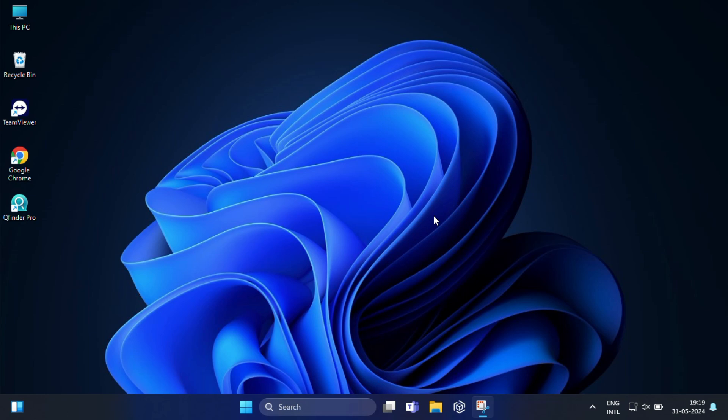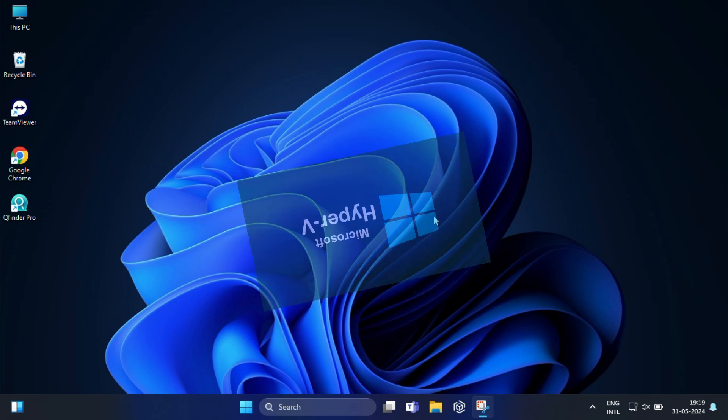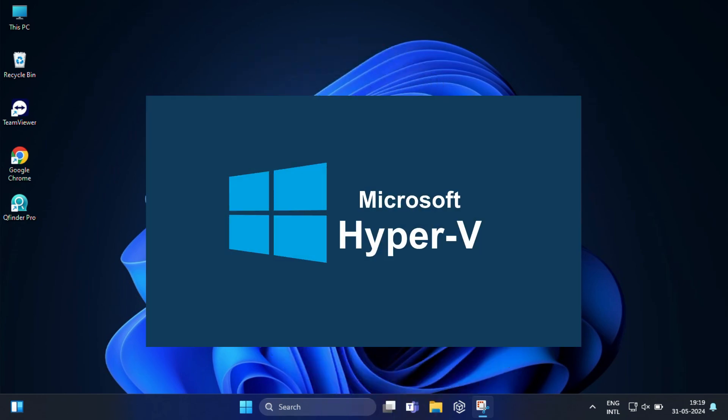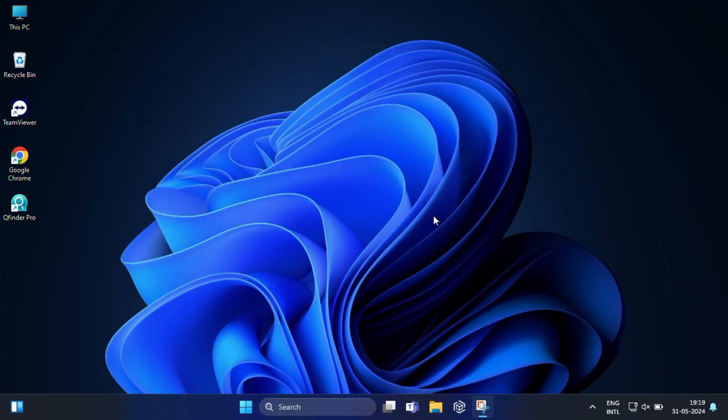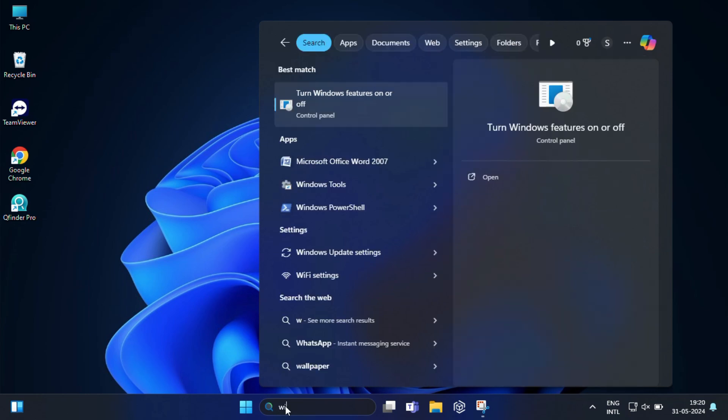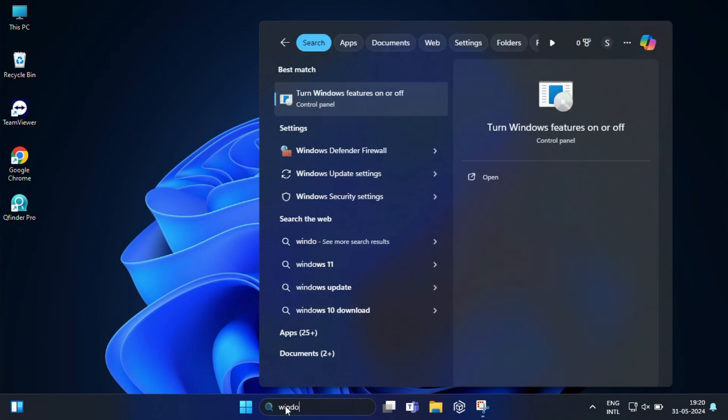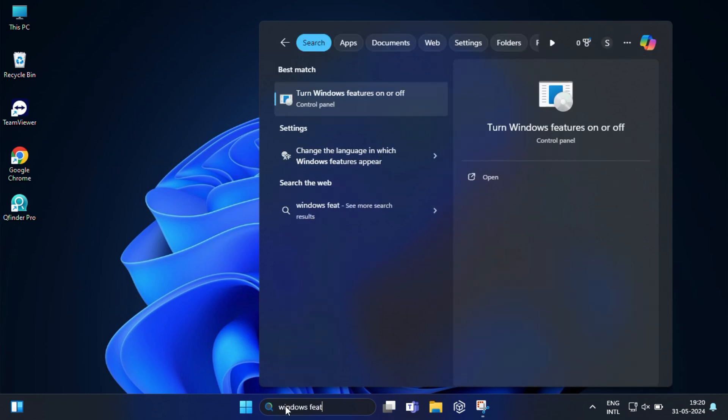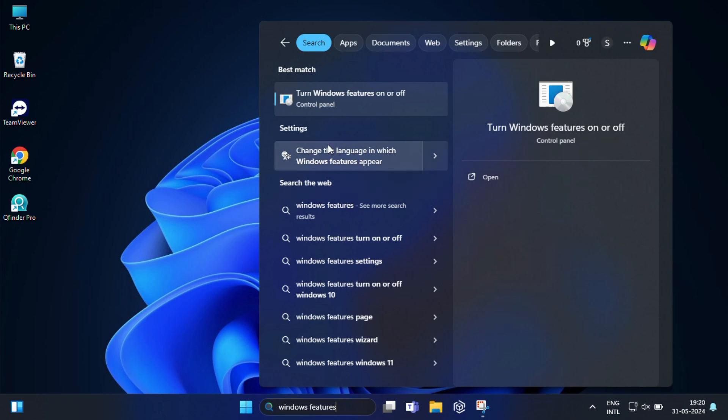After that you will need to enable Hyper-V, which is a Microsoft built-in virtualization tool for creating virtual machines. Microsoft has included it as a free Windows component. To enable this, go to the start menu and type Windows features, and here you will find 'turn Windows features on and off.'